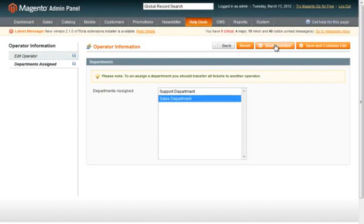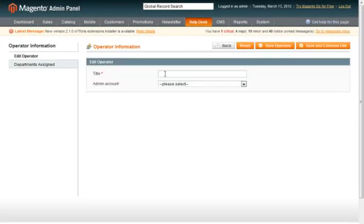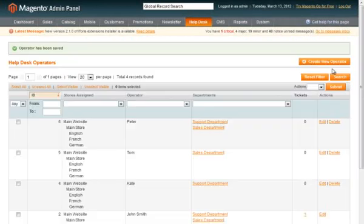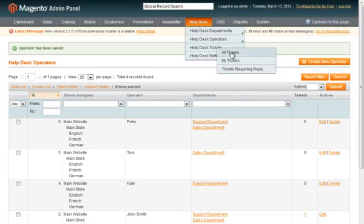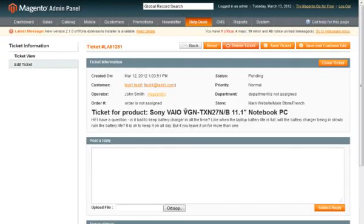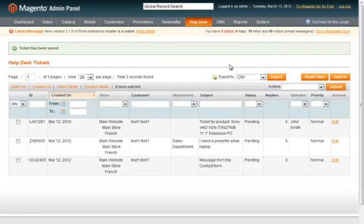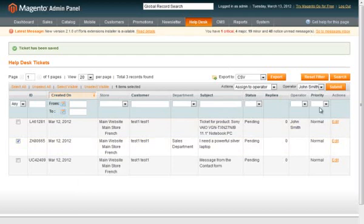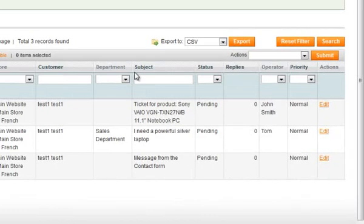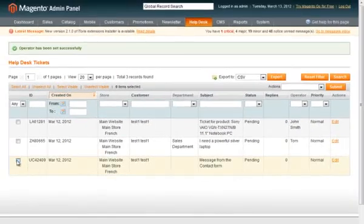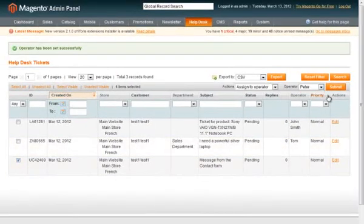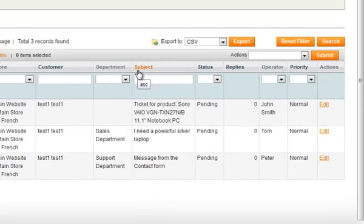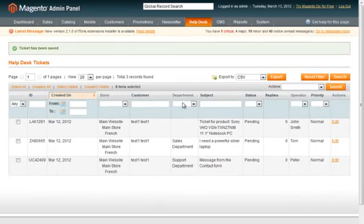Tickets can be bound to operators or to departments. Now let's assign new tickets to our operators. To assign a ticket you should select it, then open Edit ticket, select the operator and save the ticket. Assigning is also available from the list of tickets. You can select Assign to operator and apply the changes. Now we can see that all our tickets have operators assigned to them.